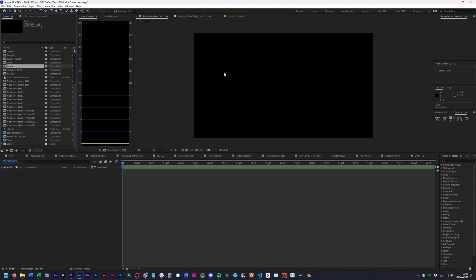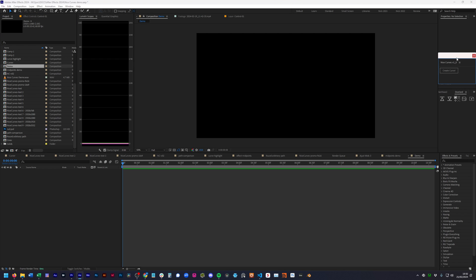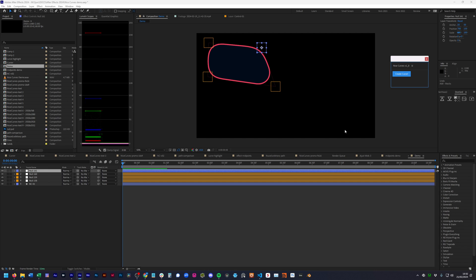This is a demo of Nice Curves version 1. When you install the script in your Script UI Panels folder, you'll get this little window which can be docked or not. It has one button: Create Curve. If you have a comp open it will create a curve in that comp. If you don't have a comp, it will create one called Nice Curves. Click the button and you get this quadrilateral shape with rounded corners.